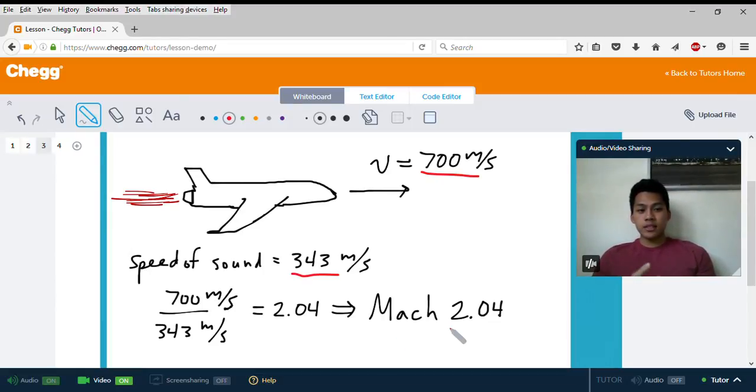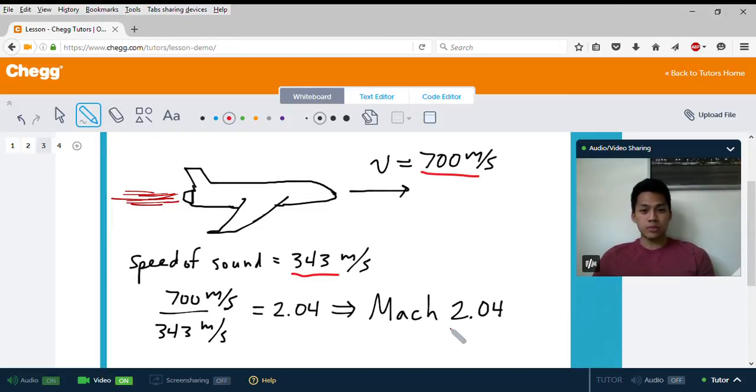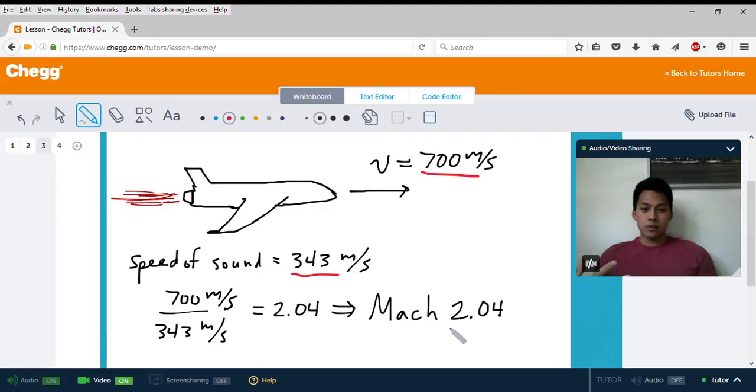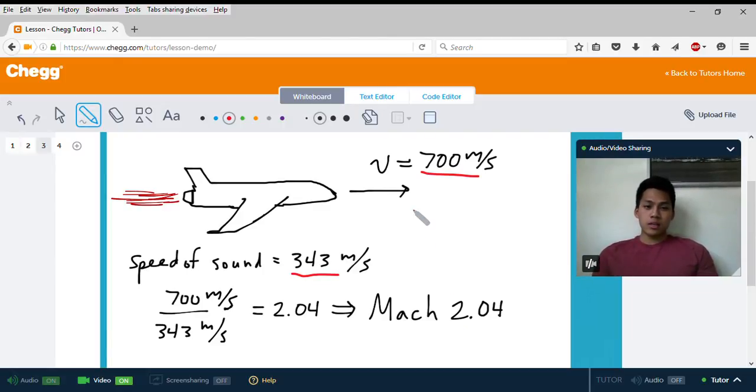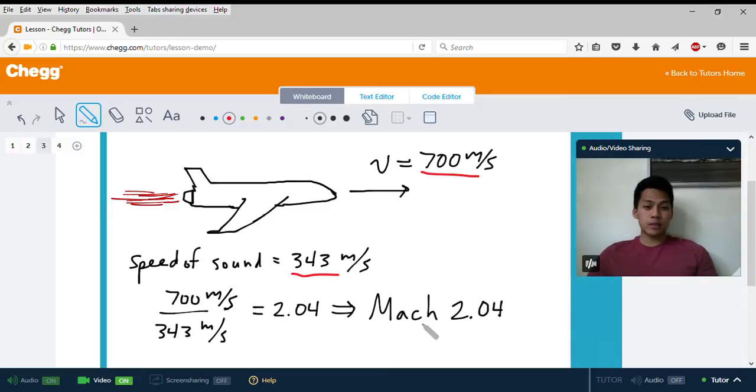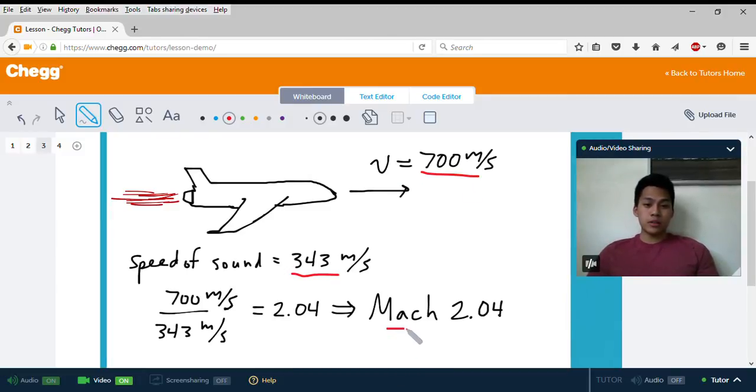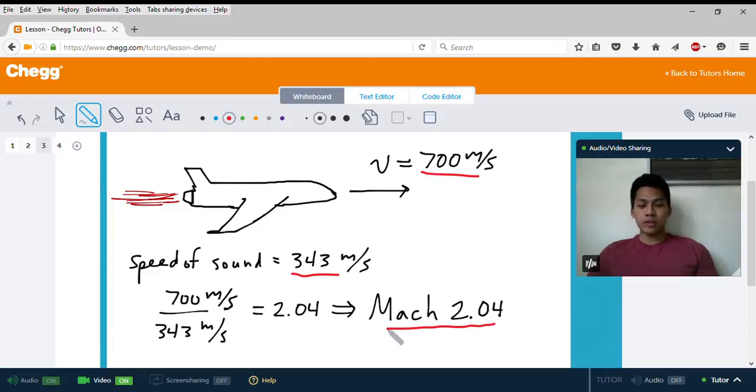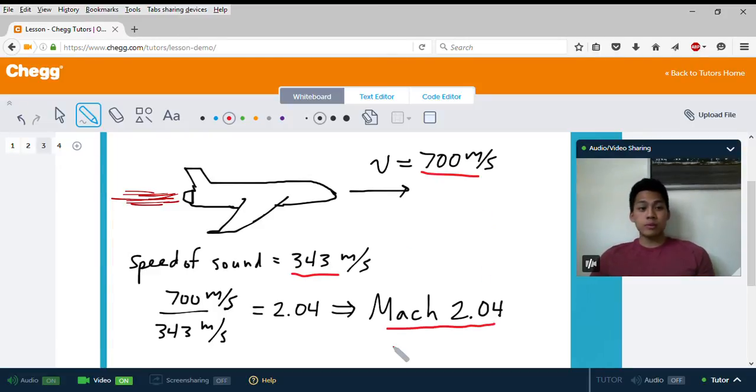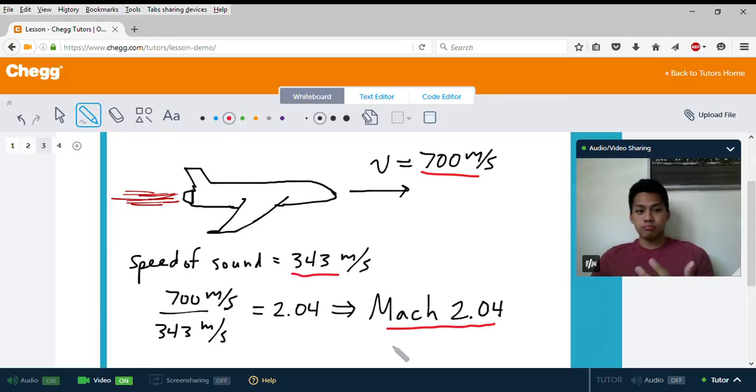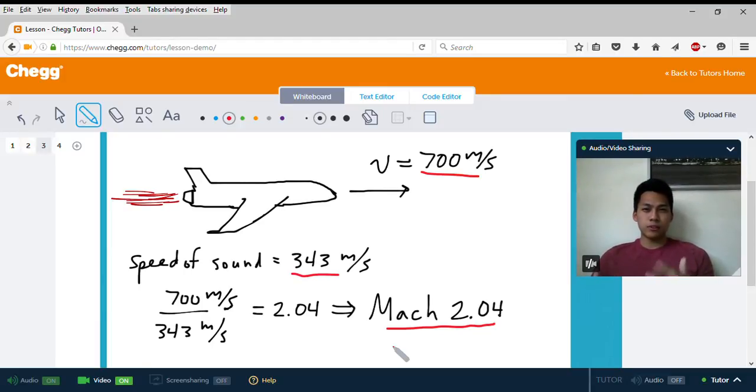You can see that the reason Mach numbers are only used for high-speed objects is because even with such a high-speed object traveling at 700 meters per second, you only get Mach 2. So you can imagine if you have an object traveling at 30 meters per second, like a car, you would be at Mach 0.1, which doesn't really fit with the applications of the Mach number.